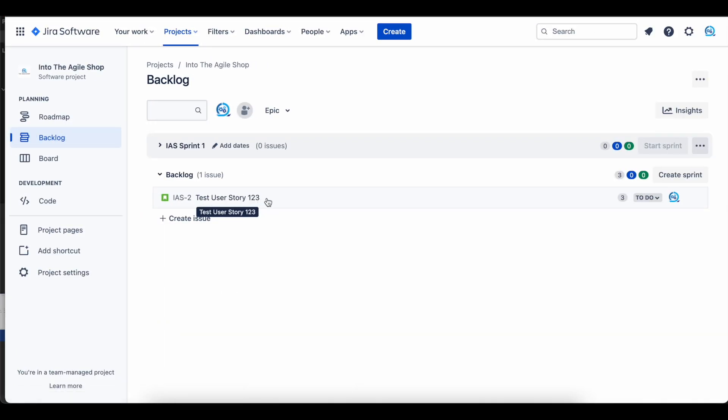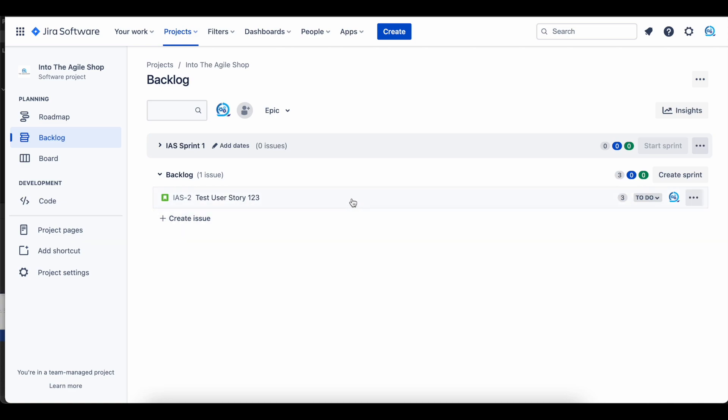Now, if we go back to the backlog of your Jira project and refresh, you should see our user story. There you go. You can see the name and the story points value was converted.